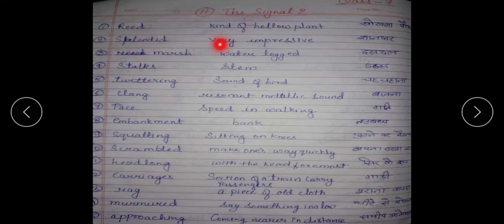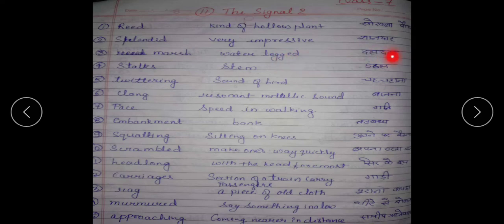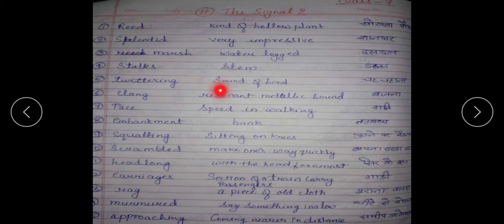Splendid — that means very impressive; shandar. Marsh — water-locked; daldal. Stalks — stem; danthal. Twittering — sound of a bird; chachahana.